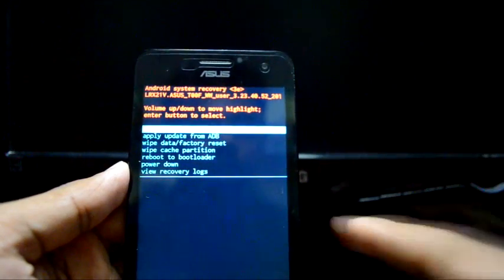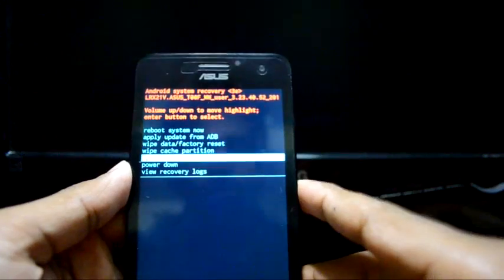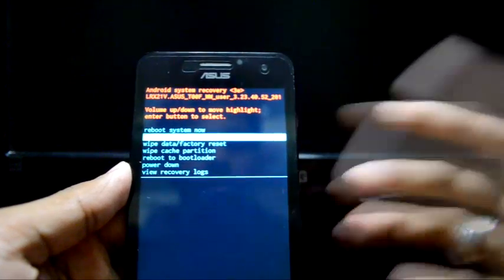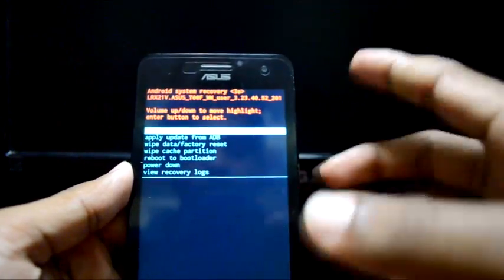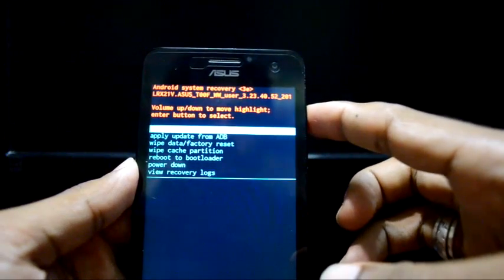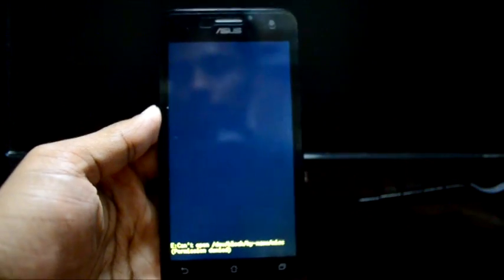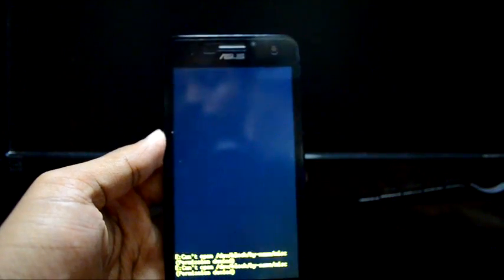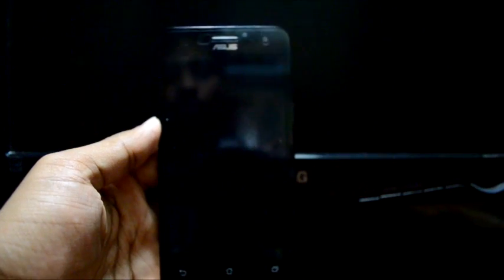Now you can navigate through the recovery menu and press the power button to select. That's it. I'm going to reboot my system — reboot. It's gonna take some time but it will reboot. That's it, thanks for watching.